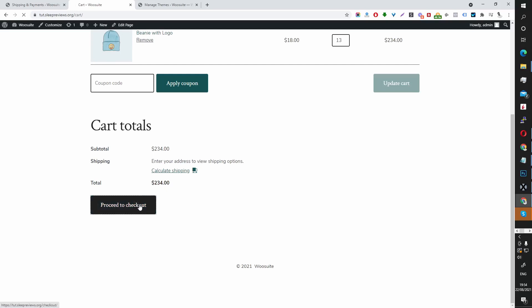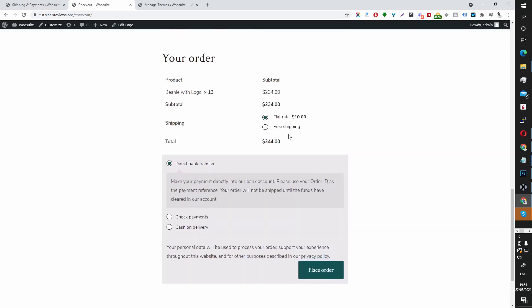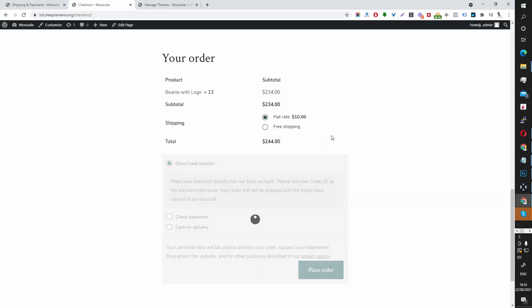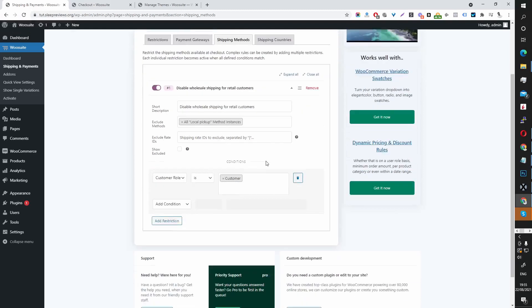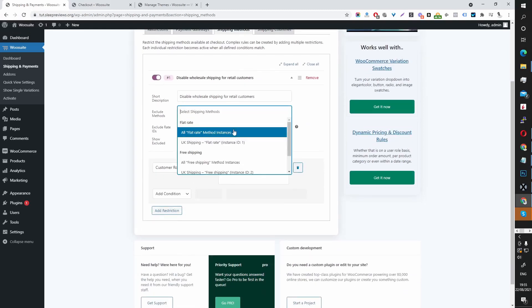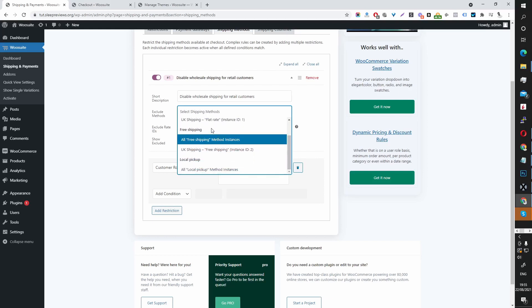Let's proceed to Checkout and select UK. So currently we've got access to flat rate shipping and free shipping. Local pickup isn't here. So instead of disabling local pickup, I'm going to disable free shipping.